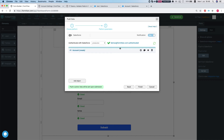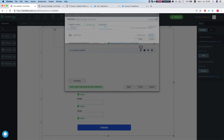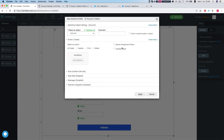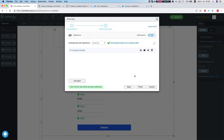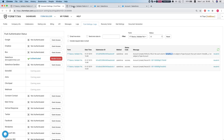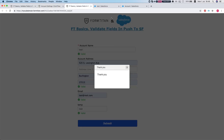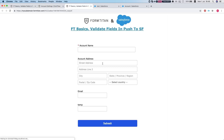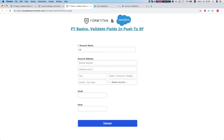So in order to protect you from this happening, we have the validate fields option. What this does is: every time before we push to Salesforce, we make sure that all the fields exist, and if some of them do not exist, we remove them from our push to Salesforce.